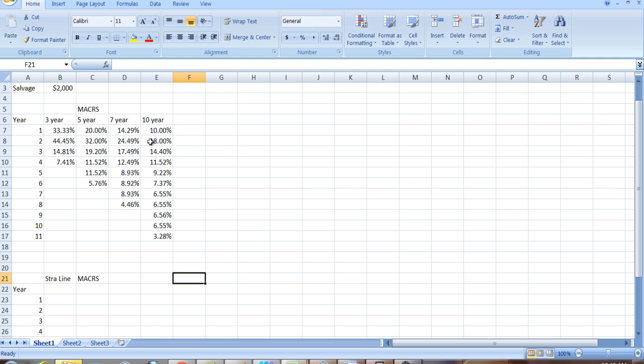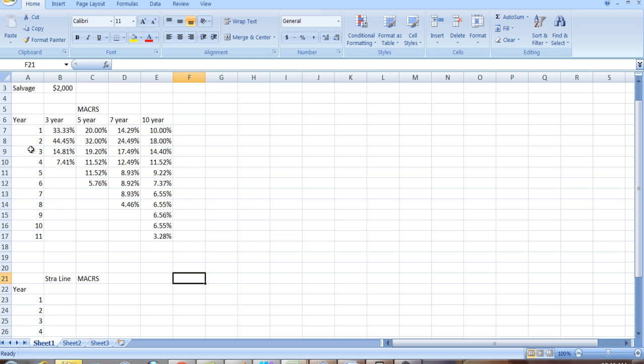And you can see that in the early years, with the exception of the first year, and I'll explain that in a second, you have higher numbers in the earlier years, and then it gets smaller over time. The first year's number is smaller than the second year's number because what they assume in this schedule is this half-year convention. That is, they're assuming that you're putting in this new asset in the middle of the year, so you get to depreciate half of it right off the bat. They have quarter-year conventions. If you look at the IRS publication, there's obviously a lot of detail to it, but we'll use this half-year convention.